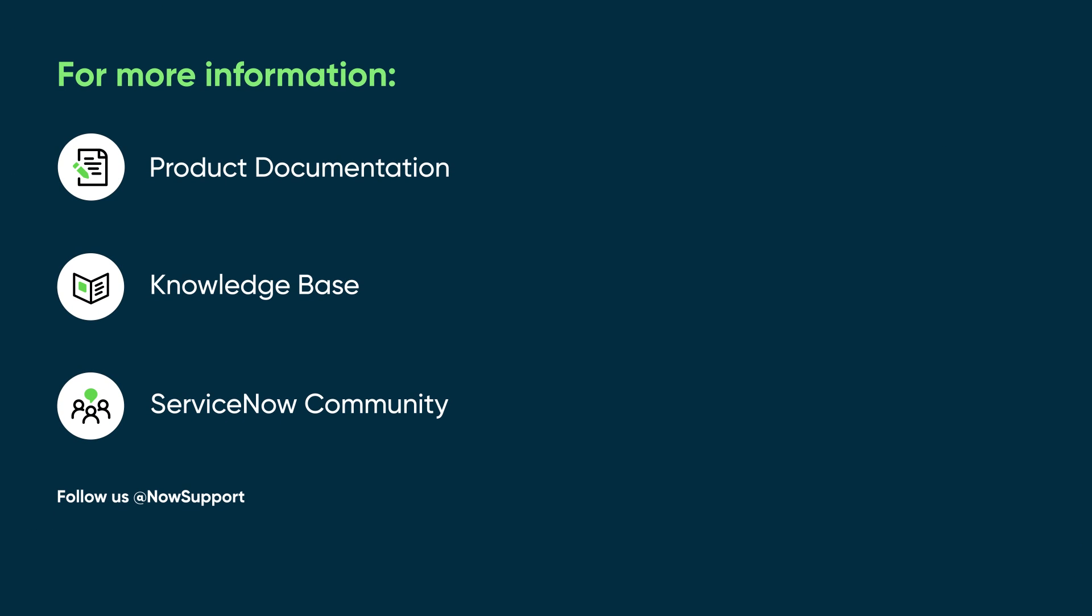For more information, see our product documentation or knowledge base, or ask a question in the ServiceNow Community.